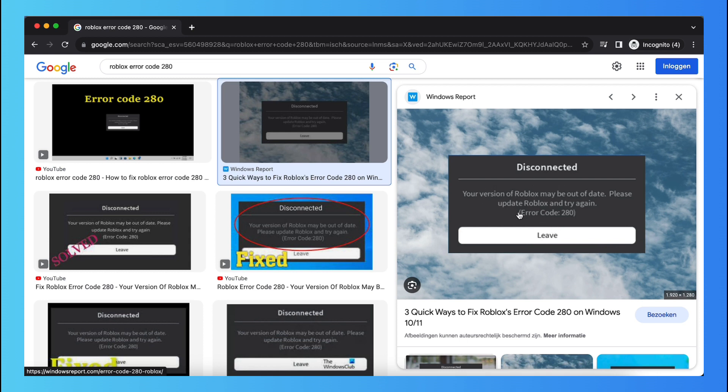So basically what you need to do is you need to close Roblox and then if you're on iPhone, go to the App Store and search for Roblox and then update Roblox.